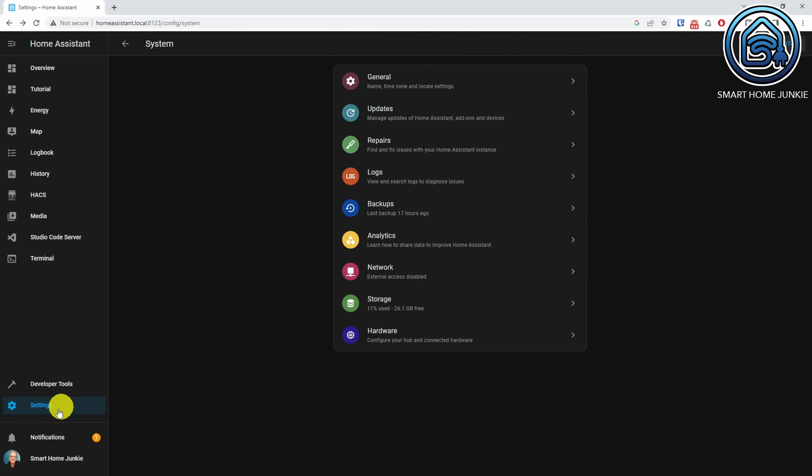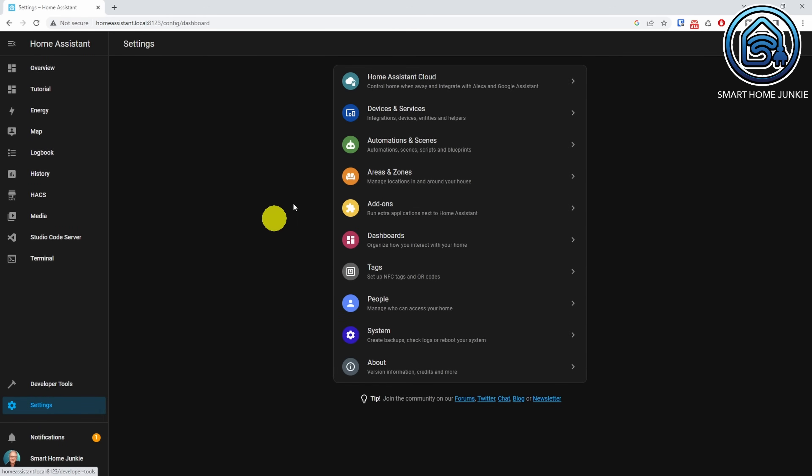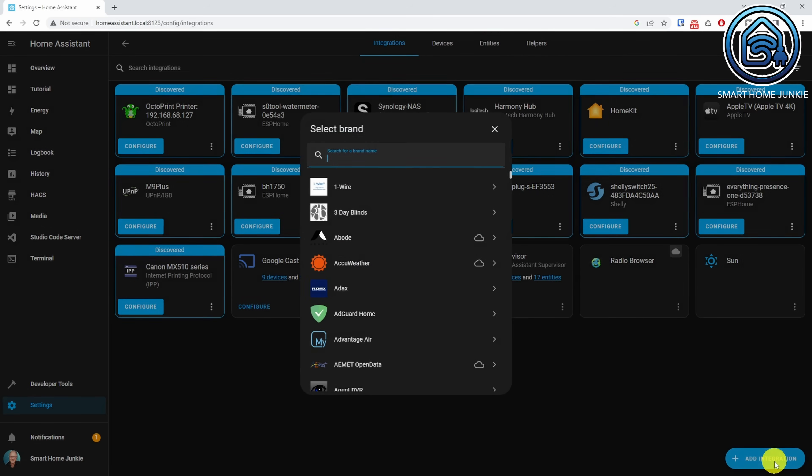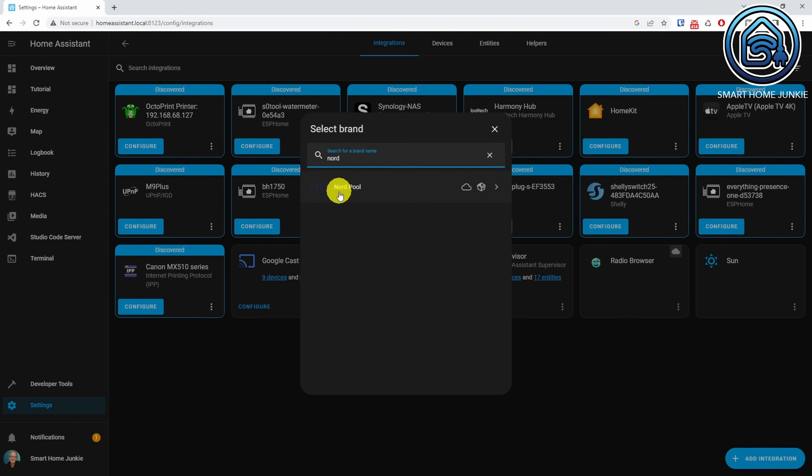After the restart is finished, go to Settings, Devices and Services. Click Add Integration. Search for Nordpol. Click Nordpol.